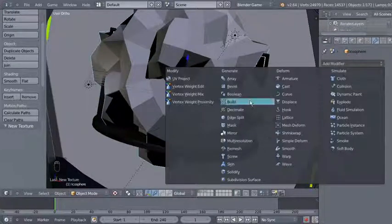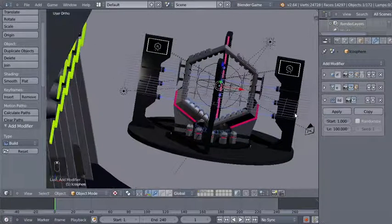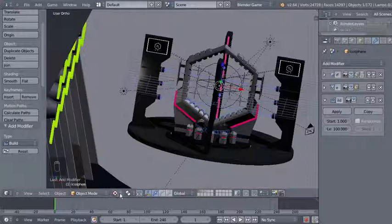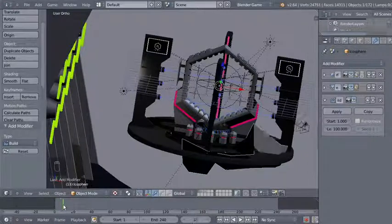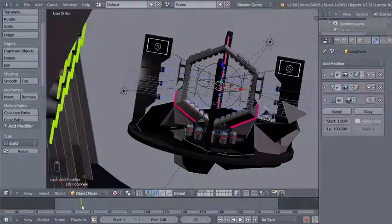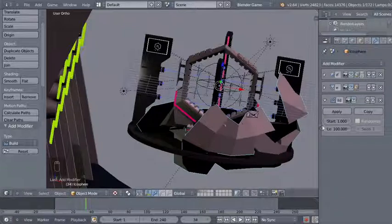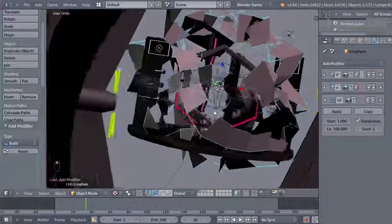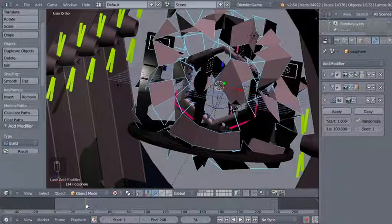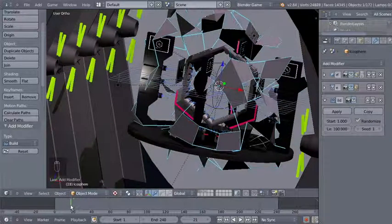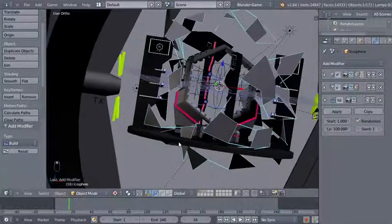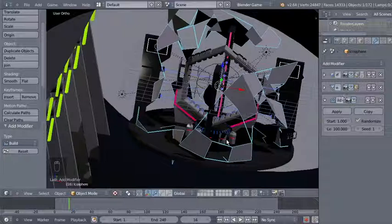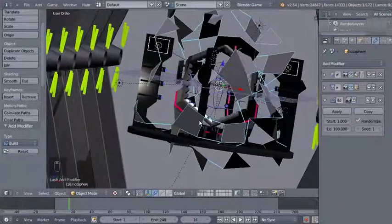Collapsing the subsurf and displace modifiers, it's time to add a build modifier. The build modifier starts at frame 1 and takes 100 frames to build the object — scrolling the timeline you can see the object being built. For my ecosphere I'll click Randomize so Blender uses random faces to appear over time, and I'll bring the frame count down to 16.